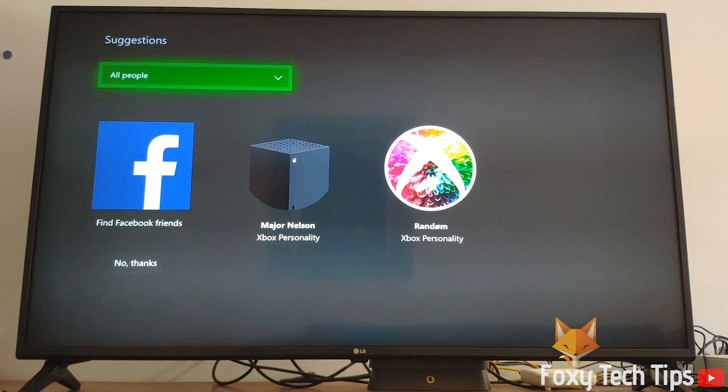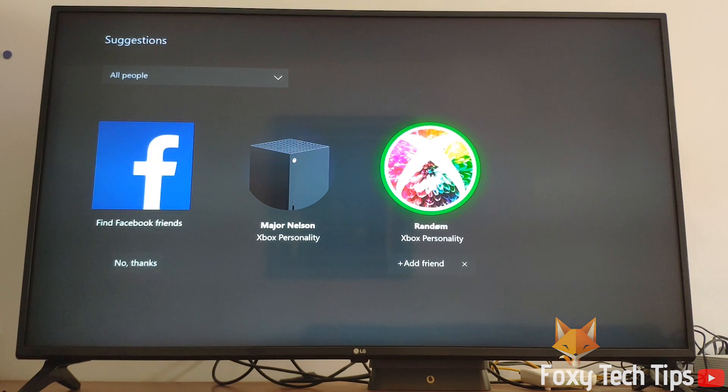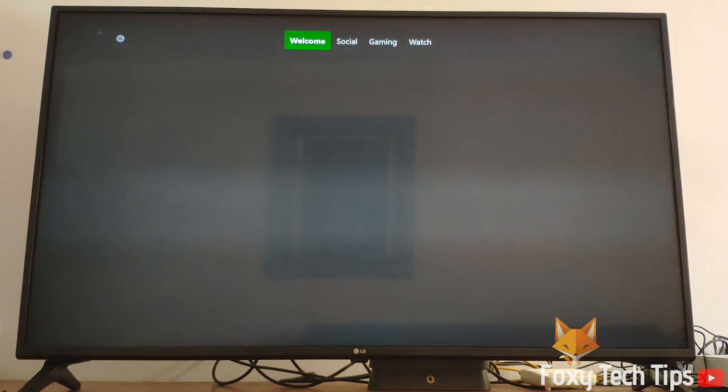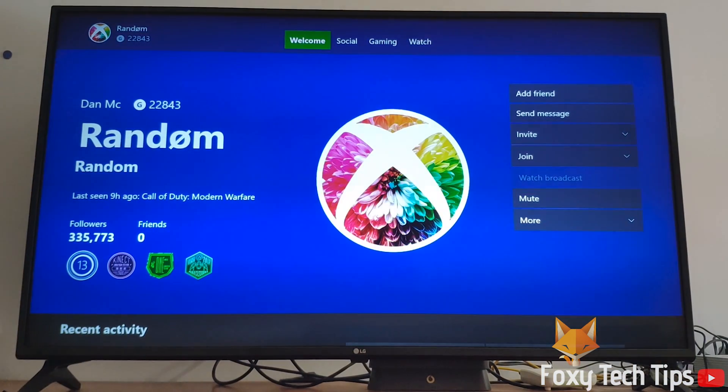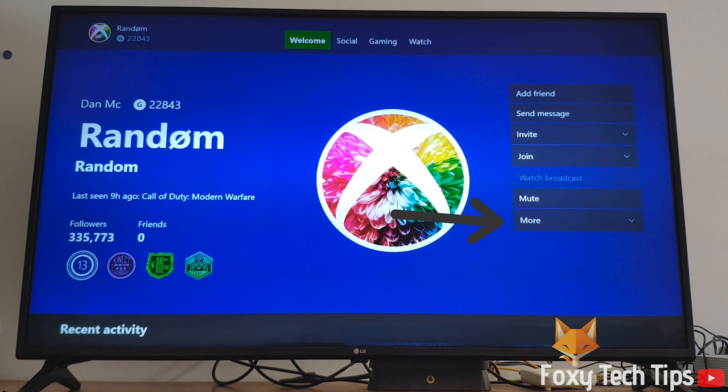Open up their Xbox Live profile. Click on the button that says more, and then you can click on block.